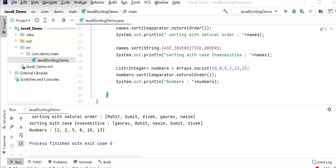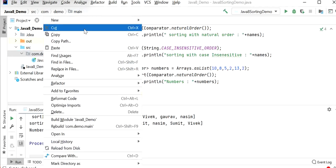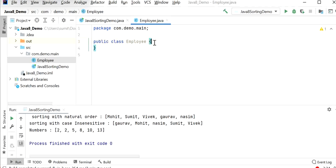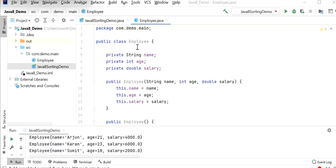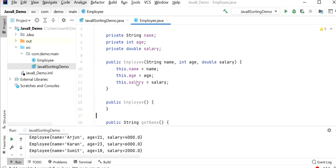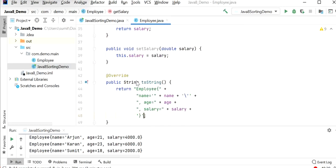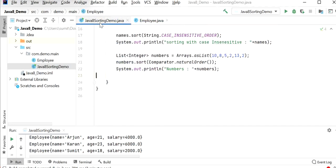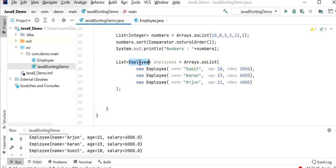Next we will see how to sort an object in Java using multiple fields. Here I will create one model class called Employee. Inside the Employee class I have declared three properties: String name, int age, and double salary. I have created one constructor so we can create Employee objects, defined setter and getter properties, and declared a toString method to print employee object values. Now I will go to the Java8SortingDemo class where I have created a list of employees with three employee objects.